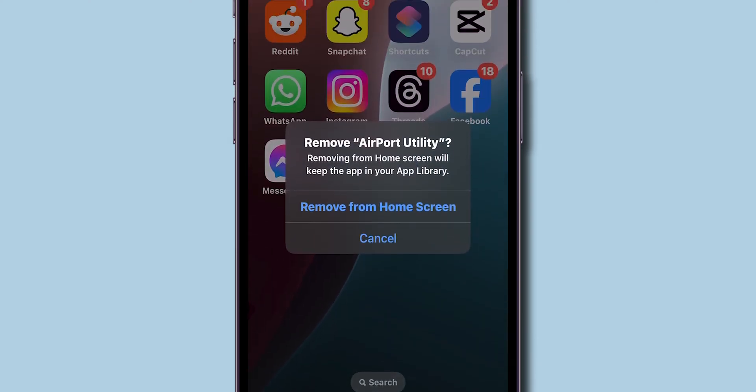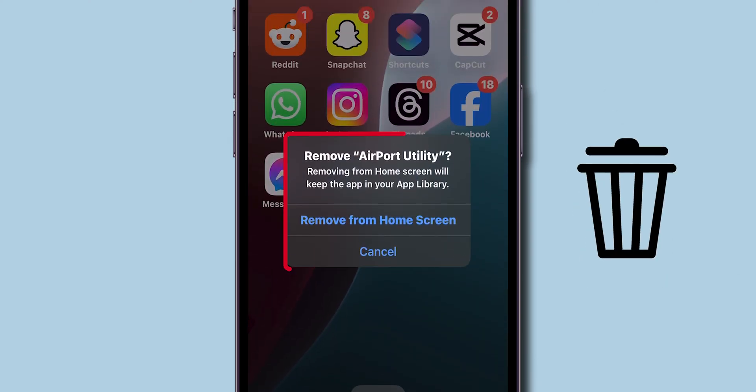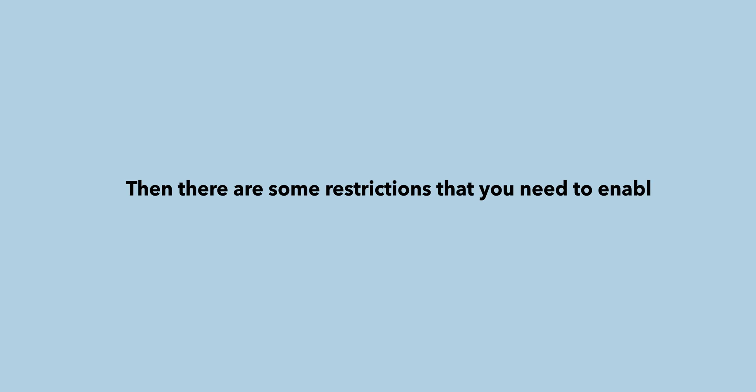Even here, if you can't find the Delete option, then there are some restrictions that you need to enable.